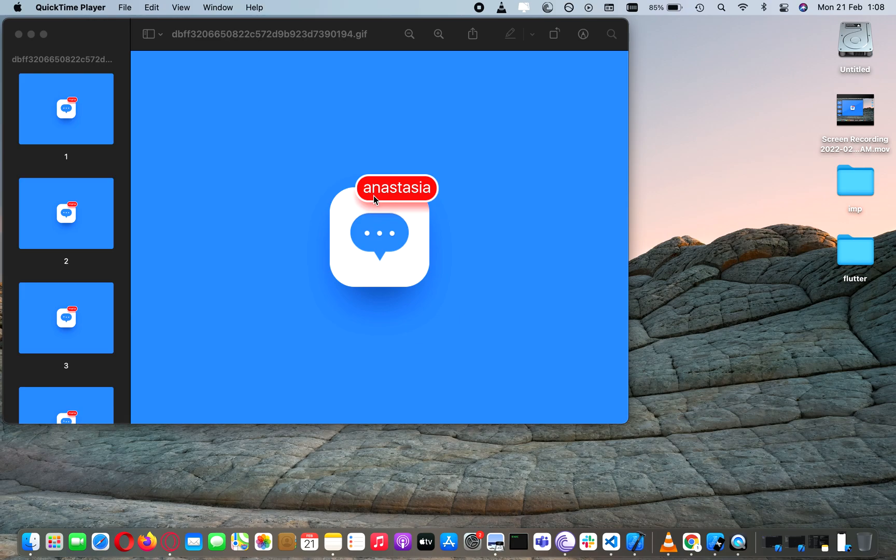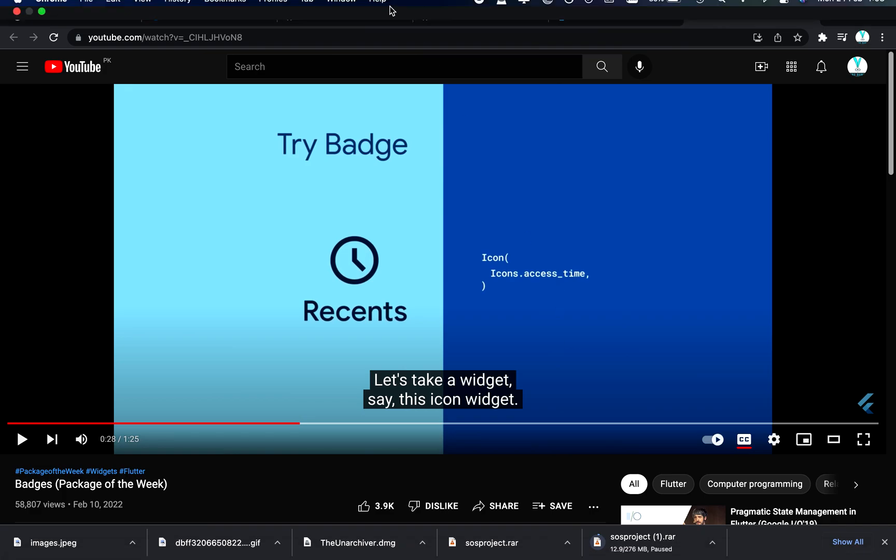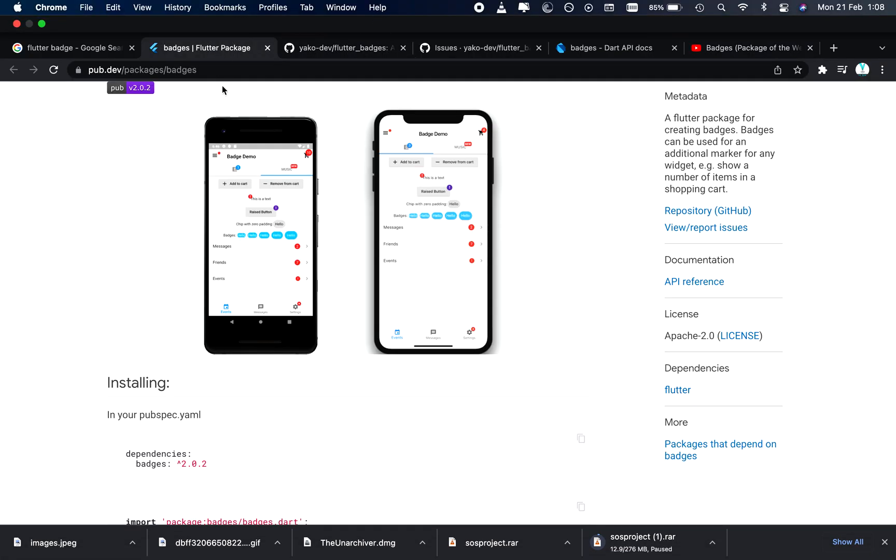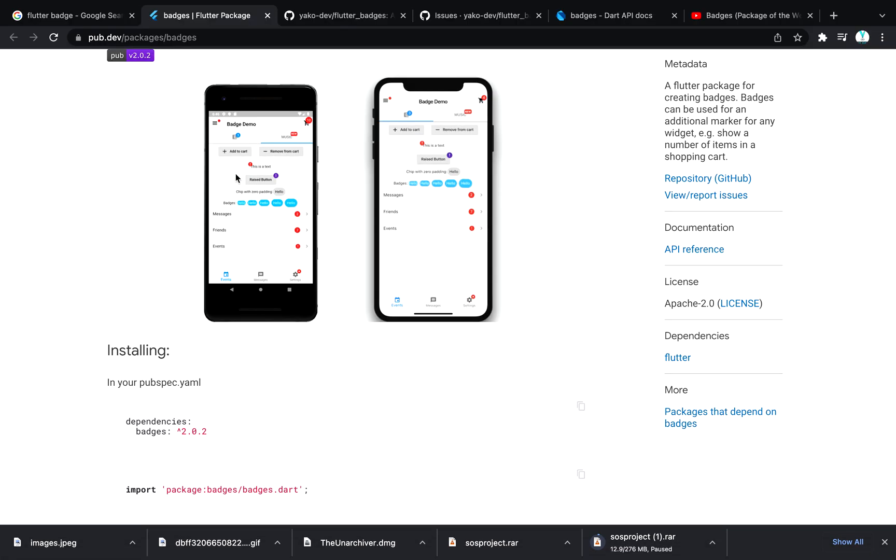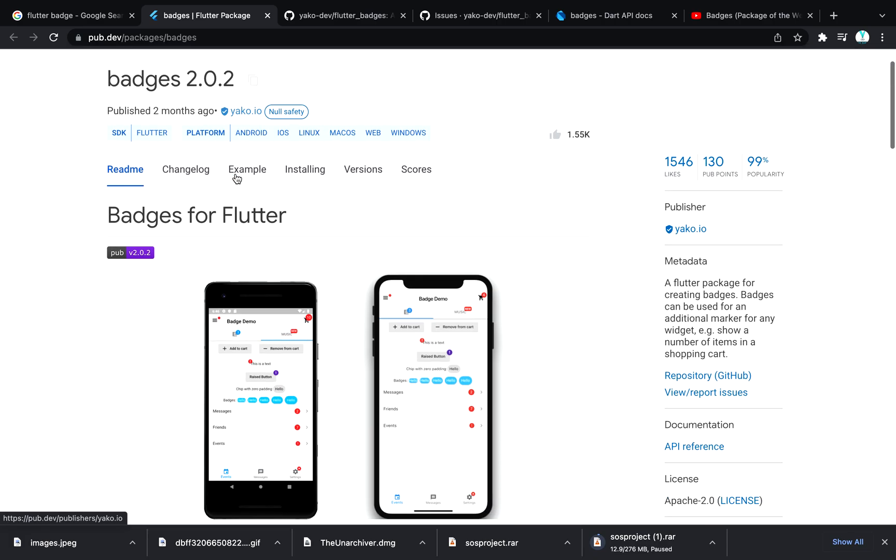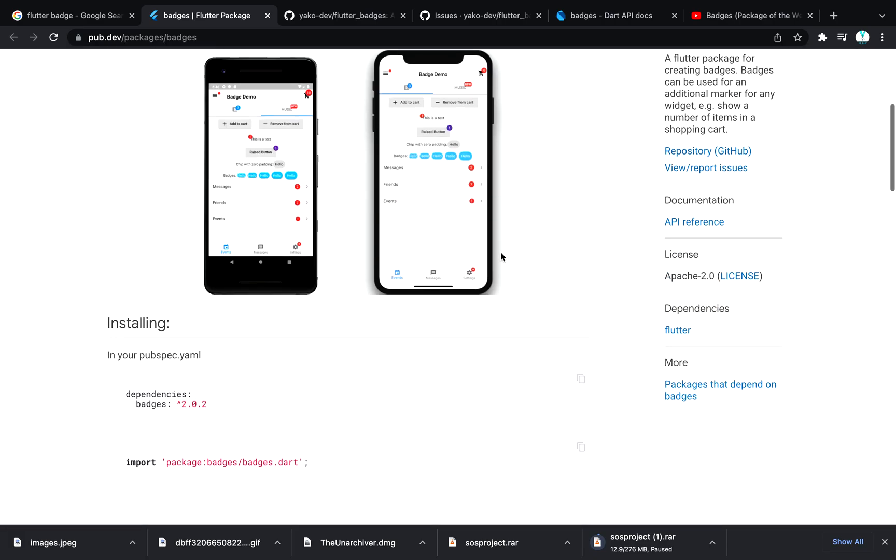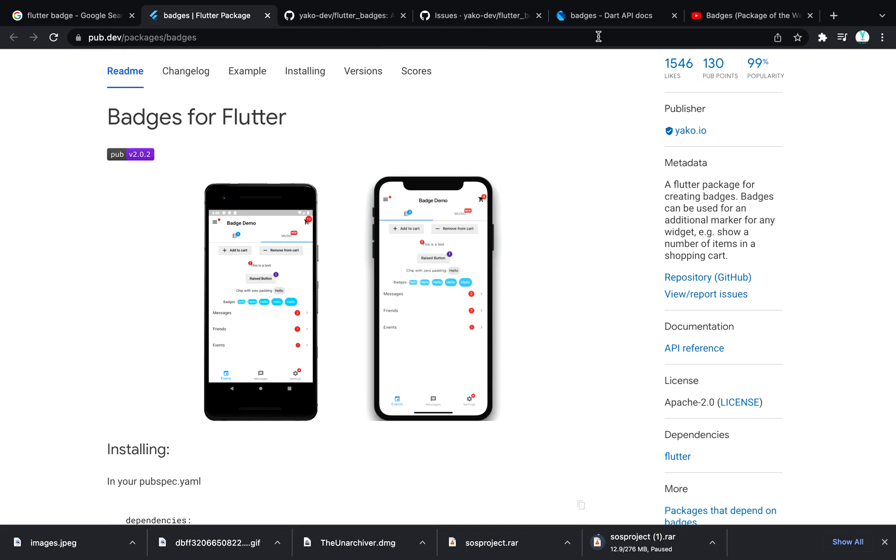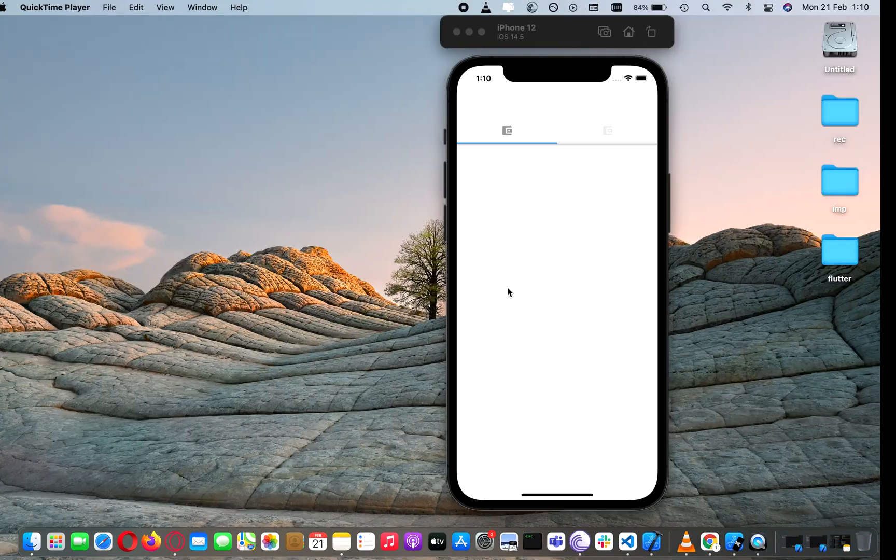Previously what we were doing was making a component and wrapping it over the previous component, but now we get a badge from Flutter which is a very good package. Today we are going to learn how to add this badge into our app.